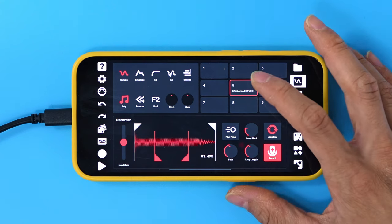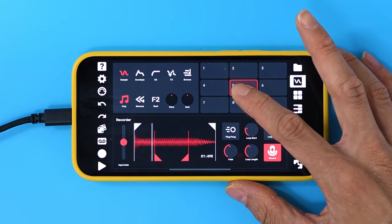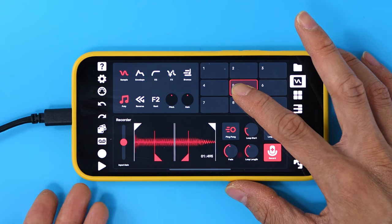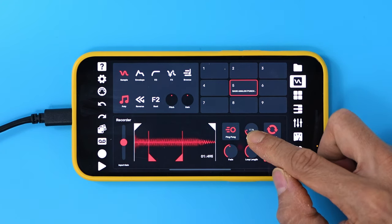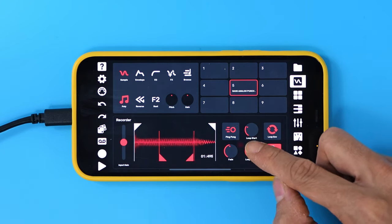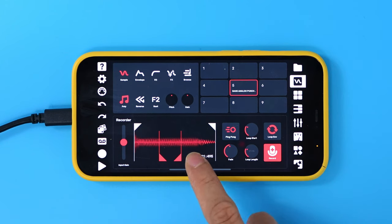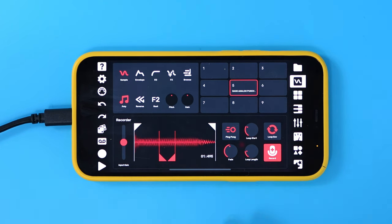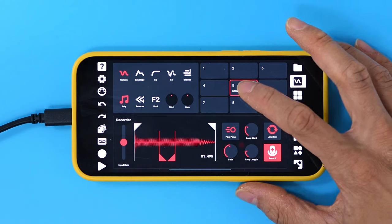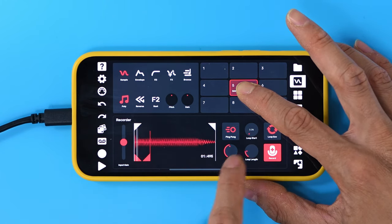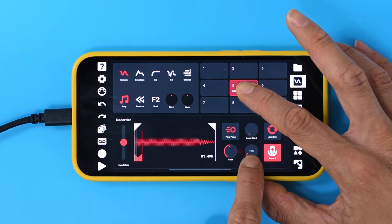These parameters are pretty simple. Normally it just loops forward, but if you turn on Ping Pong, it'll go forward and backward. And then you can adjust the start of the loop and the length of the loop, and that can also happen here on the actual waveform. You can have a lot of fun adjusting the loop start and length live.